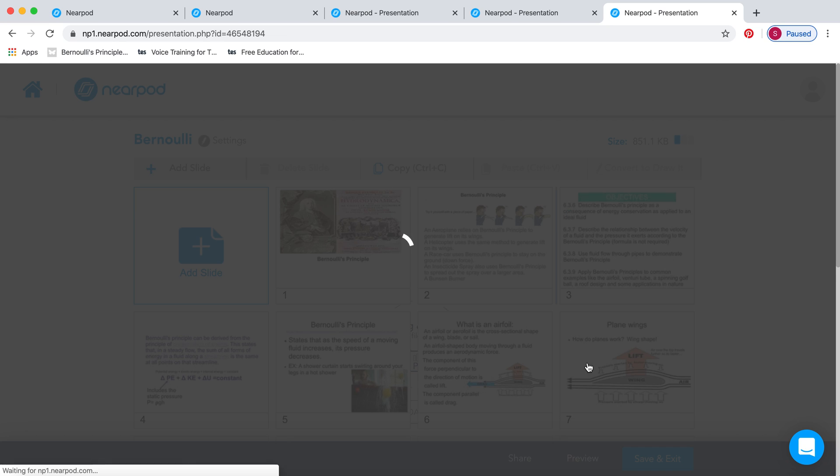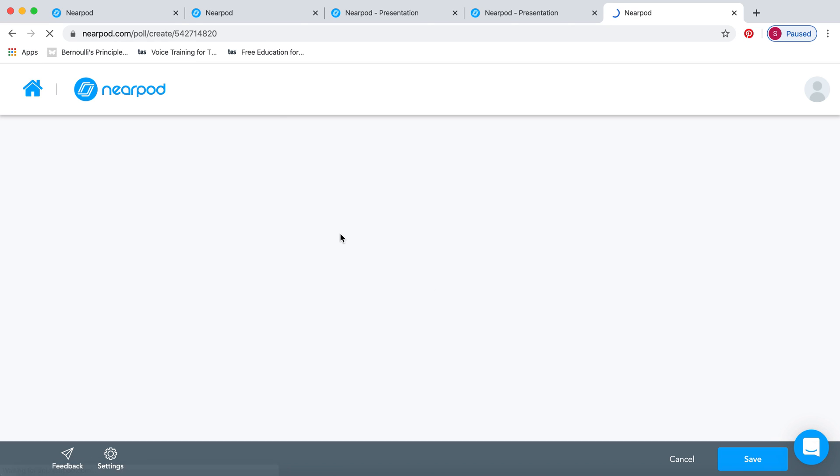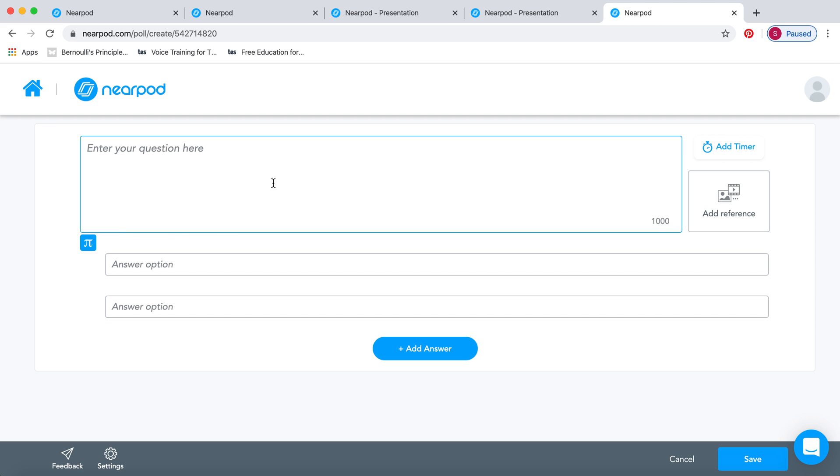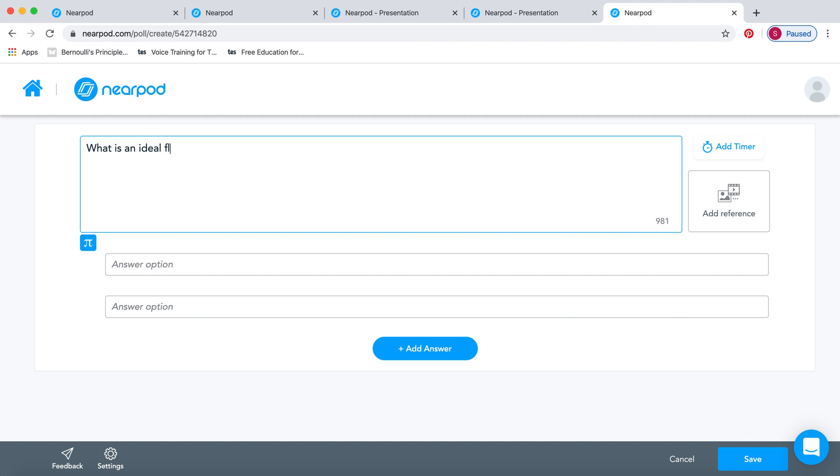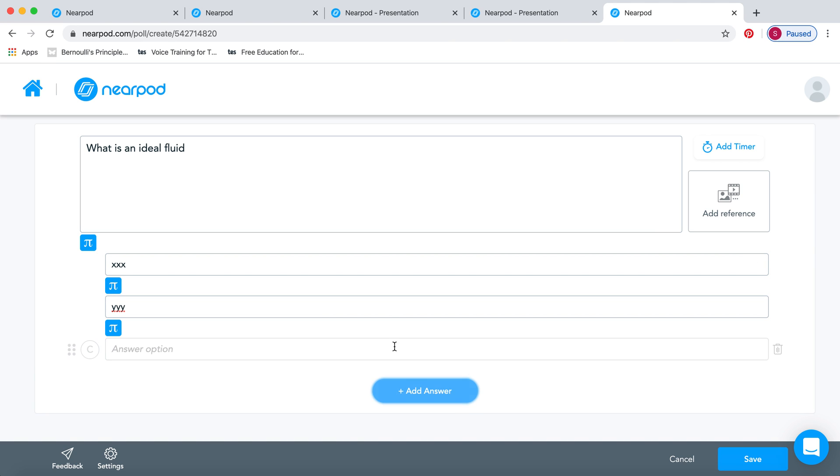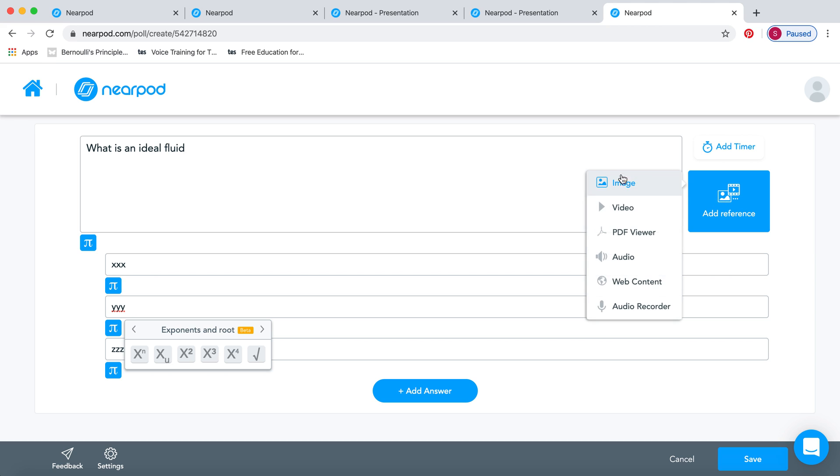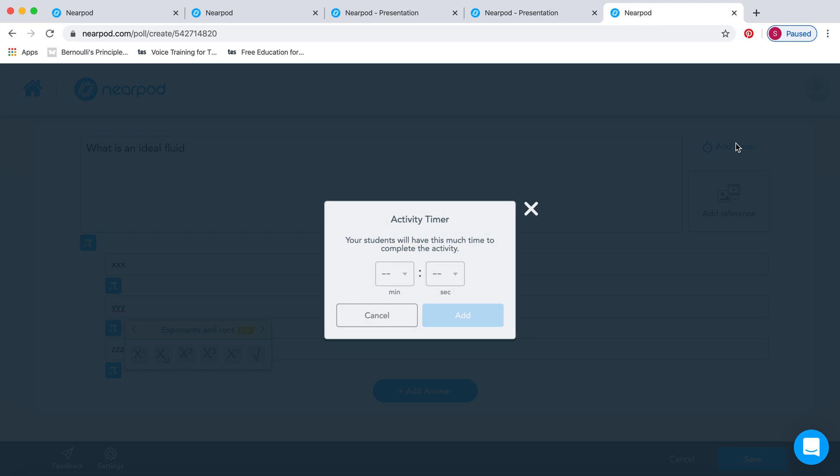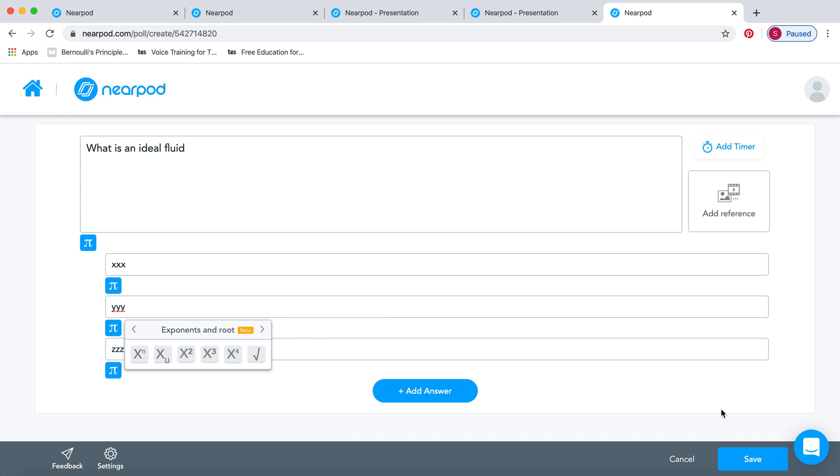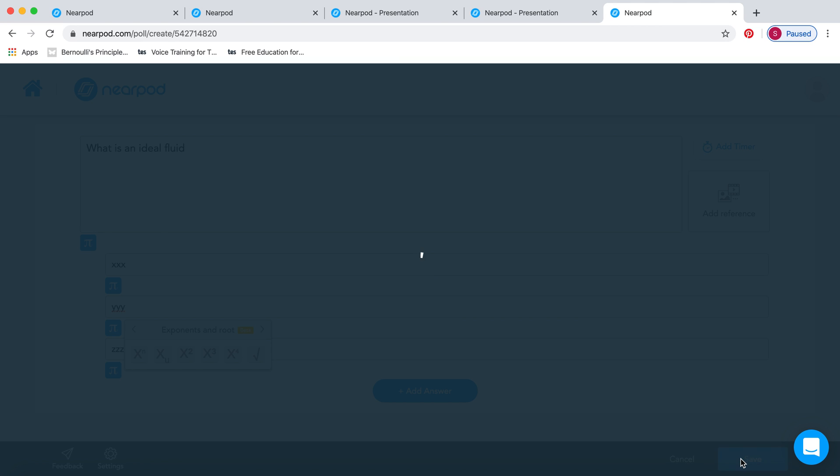The other one that you can put at the beginning of the lesson is the poll. The poll is like another quick question, but this time the students get to choose. So, what is an ideal fluid? You can put your answers there. You can add more answers if you want. Use this button here to change it if there was a formula. Again, you can add any kind of reference that you want, or a timer to make sure that they all answer on time. And then click save.